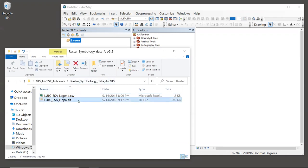In the sample data folder, look at the file called LULC ESA Nepal.TIFF. This is land use and land cover data from the European Space Agency, and it's a very commonly used global dataset. Land use and land cover data is required by many different INVEST models, so it's important to get used to working with it.